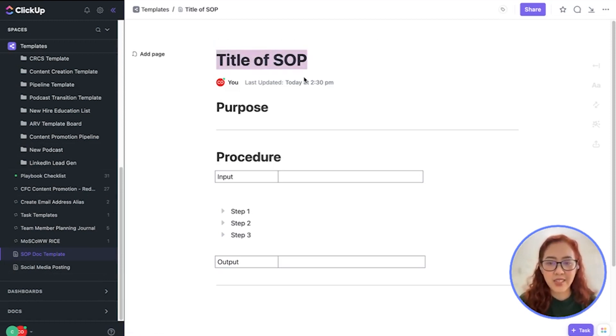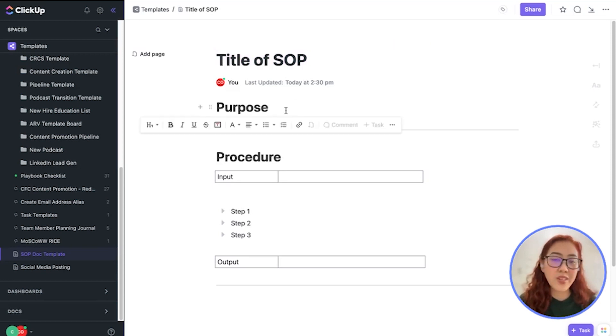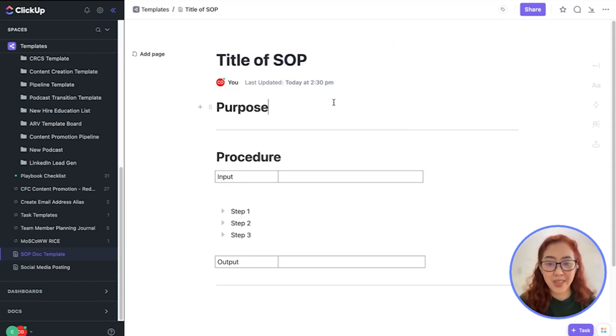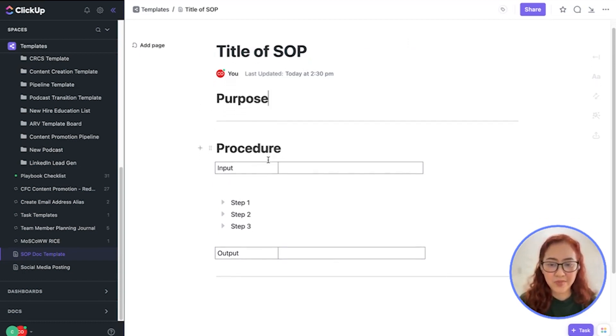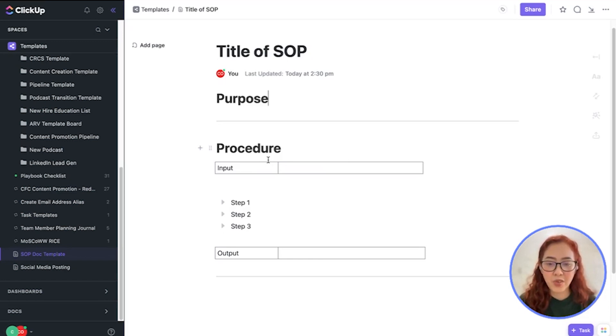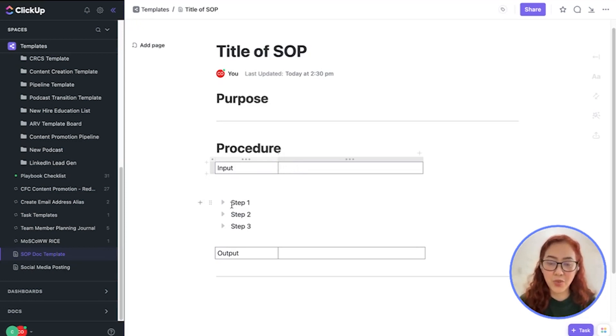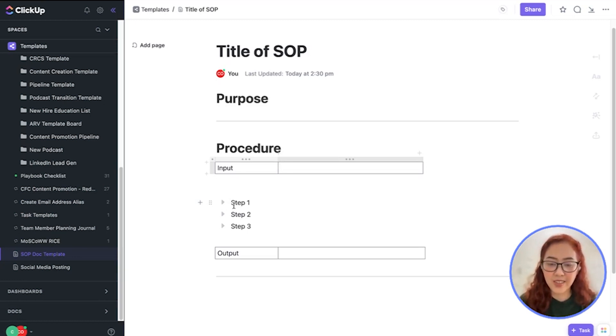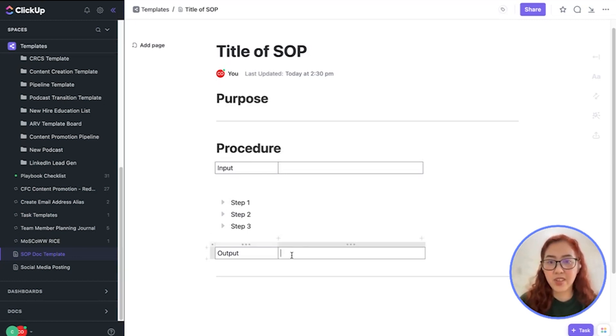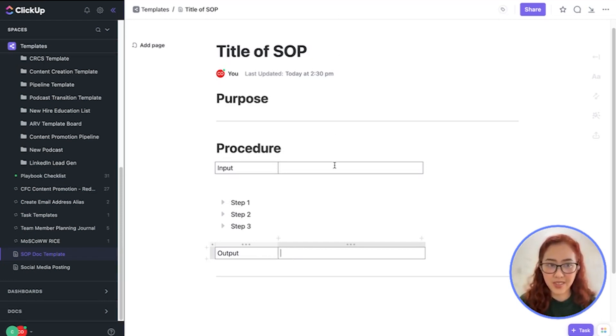Have a title for it. What is the purpose for making that process? And then the procedure. In the procedure, we will start with the input or what triggers the process. And we will then have the individual steps to run through that process. Lastly, we have an output or the expected outcome for that process.